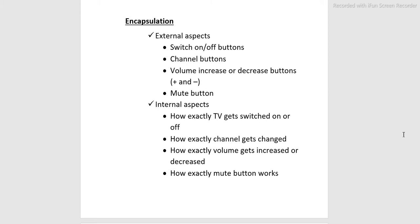Encapsulation. External aspects: switch on and off buttons, channel buttons, volume increase or decrease buttons, plus and minus, mute buttons. Internal aspects: